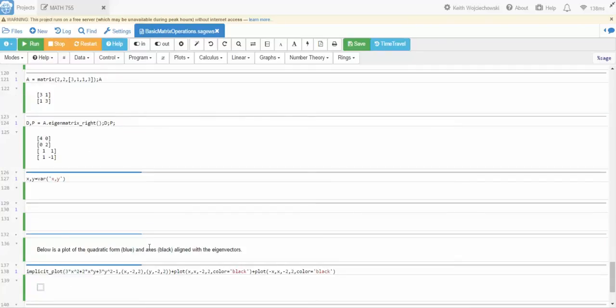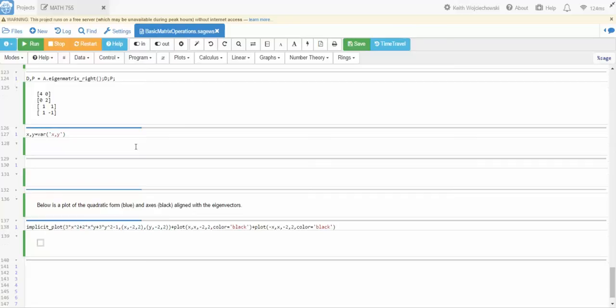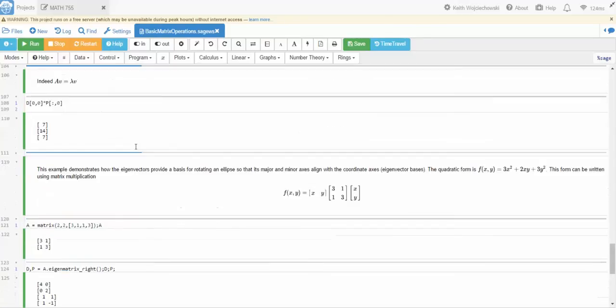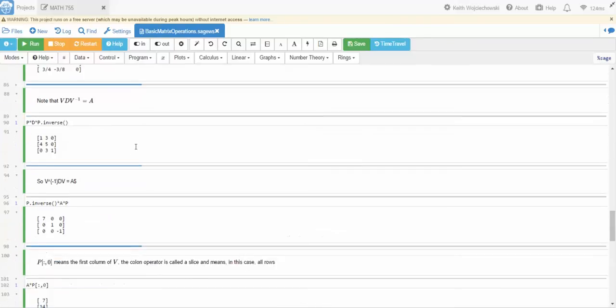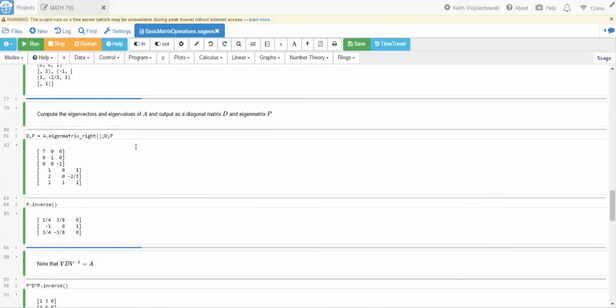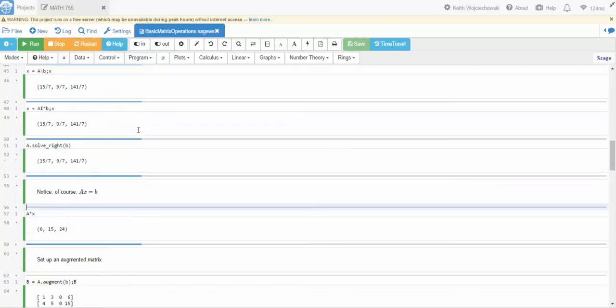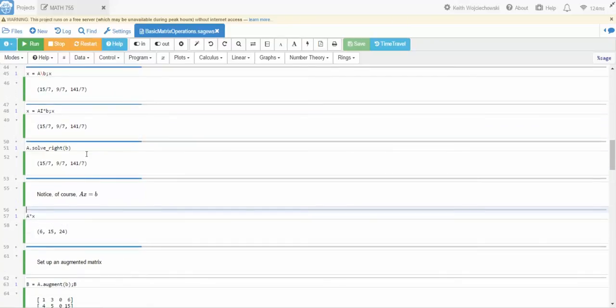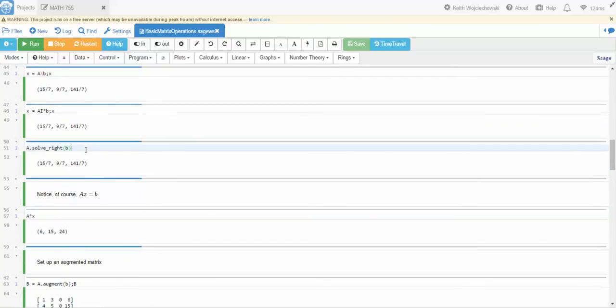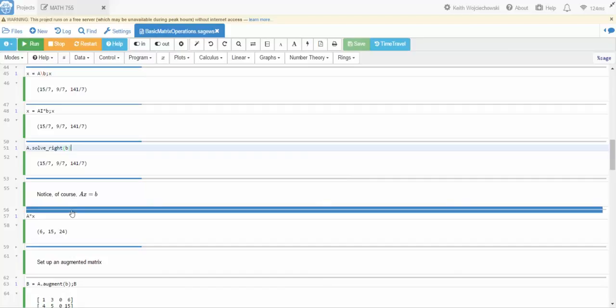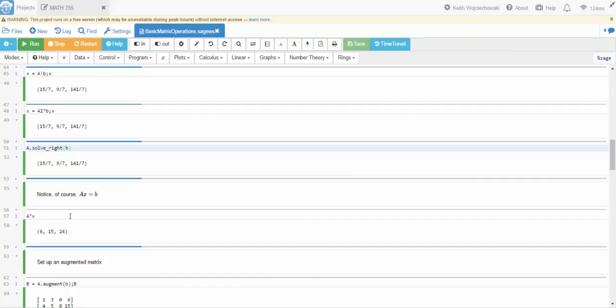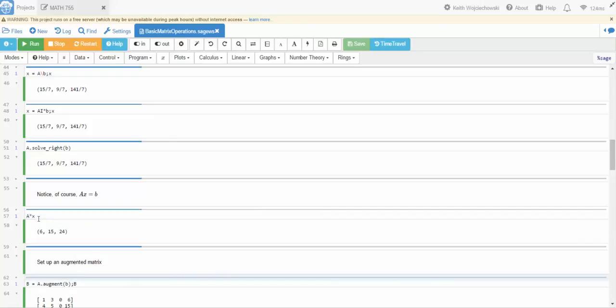I'll hit shift enter and for some reason it jumped me down here. I have no idea why. Anyways, there it is again. So that's the solution. Okay and then of course we know that X is equal to this vector. So if I multiply A times X I should get B back again which is 6, 15, 24.